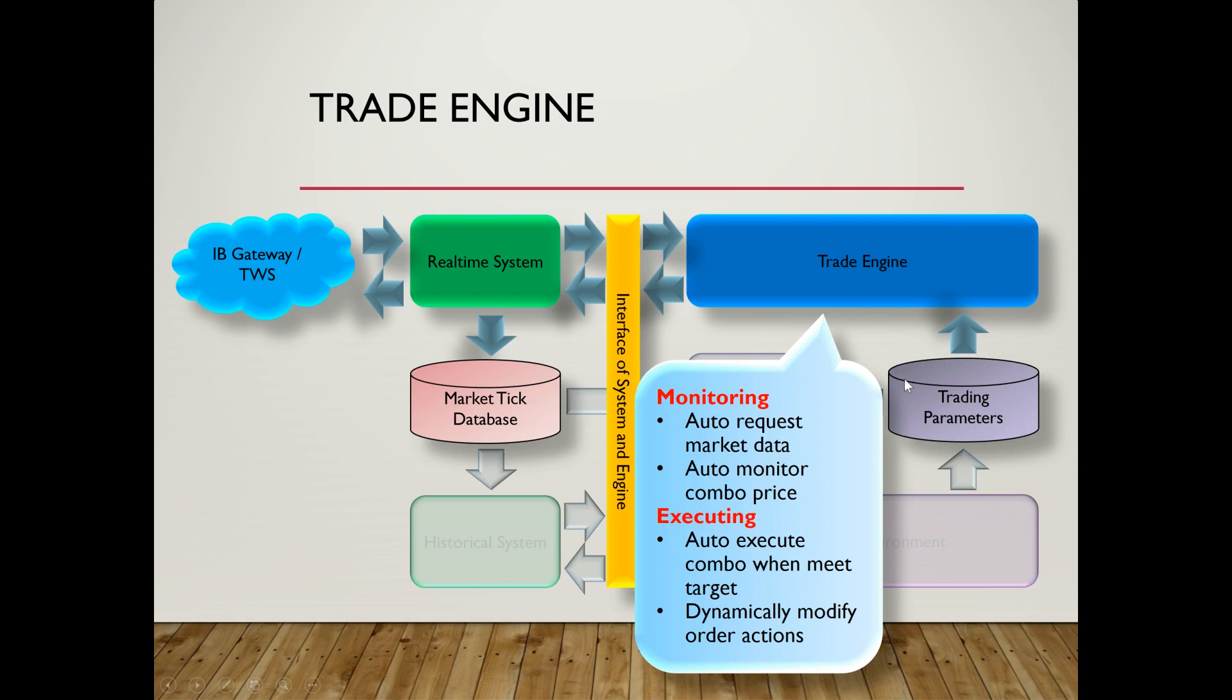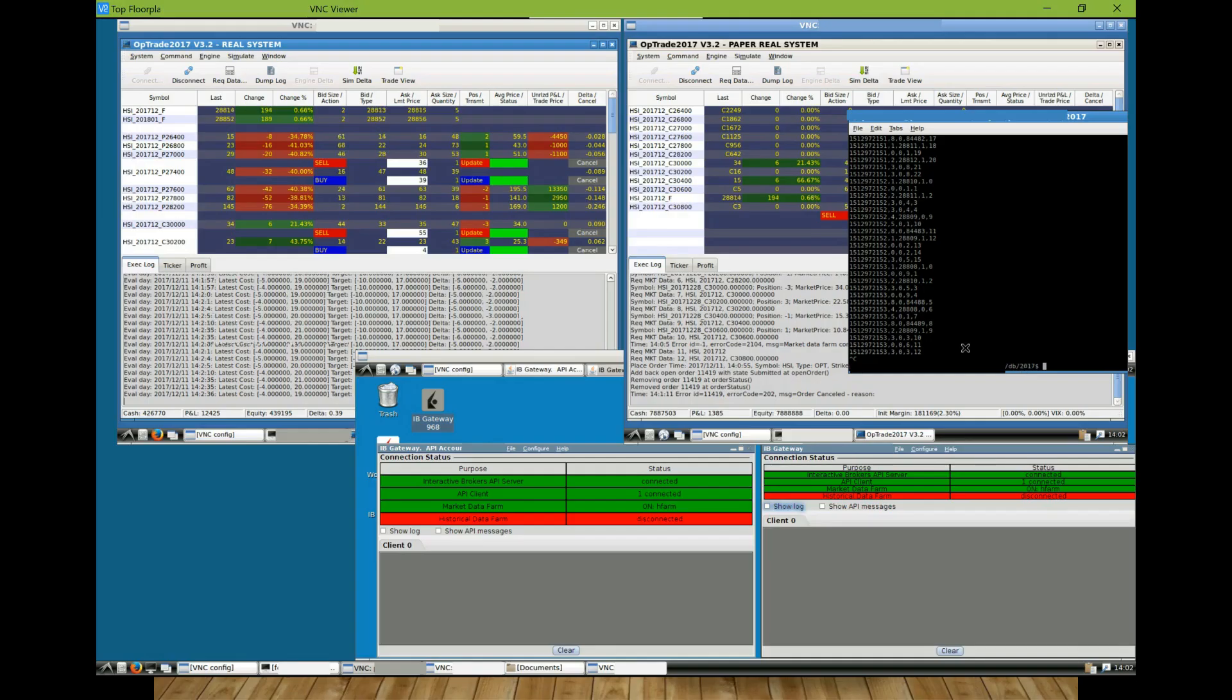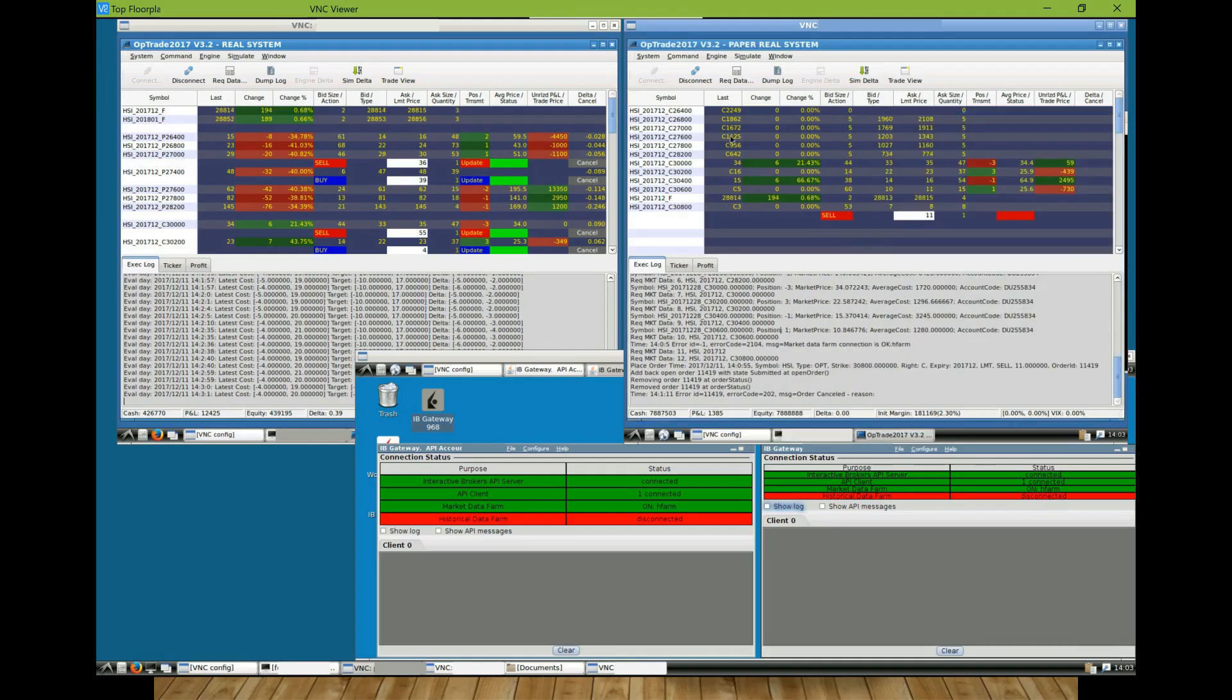The trading parameters should be calibrated by the market data from time to time in order to get optimal performance. This can be done by the simulation that I will cover in the next video. So here in this video, let me continue to talk about the trade engine function first.